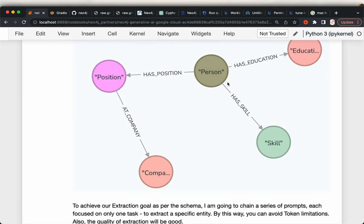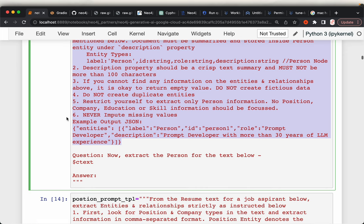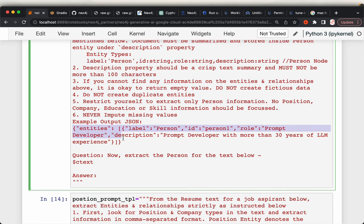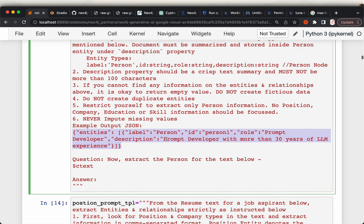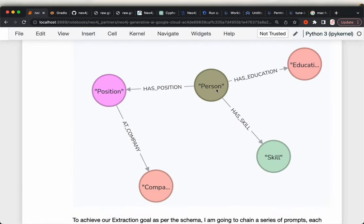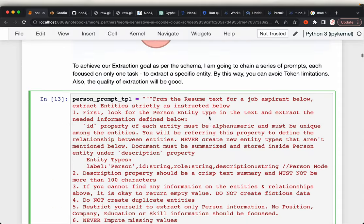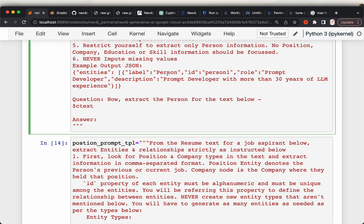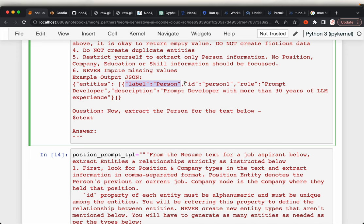The first thing we want to extract from a resume is the person entity or node. The output we want to extract has each node with a label and an ID. Once we have extracted the entities, we will use the IDs to create relationships between the nodes. The label is 'person', the ID can be anything unique (a string), and then each node can have additional attributes — in this case, a 'role' attribute for the person's title, such as 'prompt developer'.